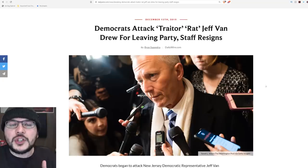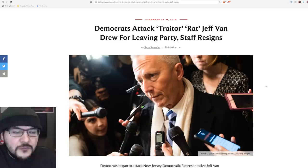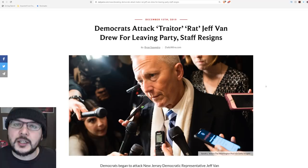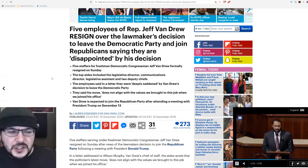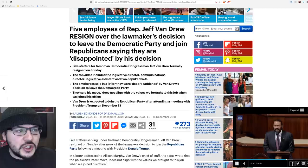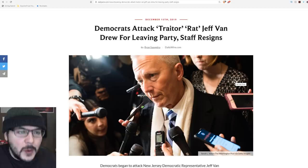One of the most shocking developments in the whole impeachment debacle is Democrat Jeff Van Drew flipping to the Republican Party. For the most part, it's only been reported that he's going to do this. I think he may have denied it, but we now have confirmation. I have much respect for Jeff Van Drew for doing this.